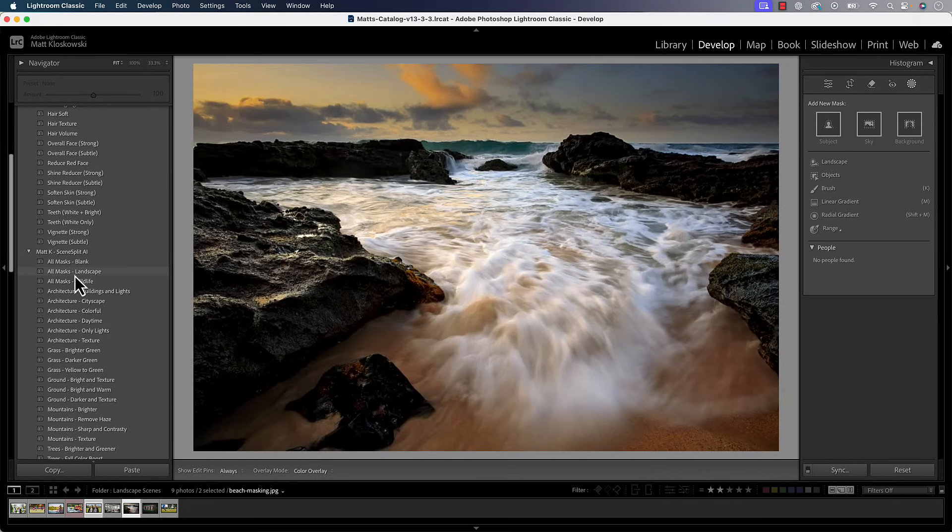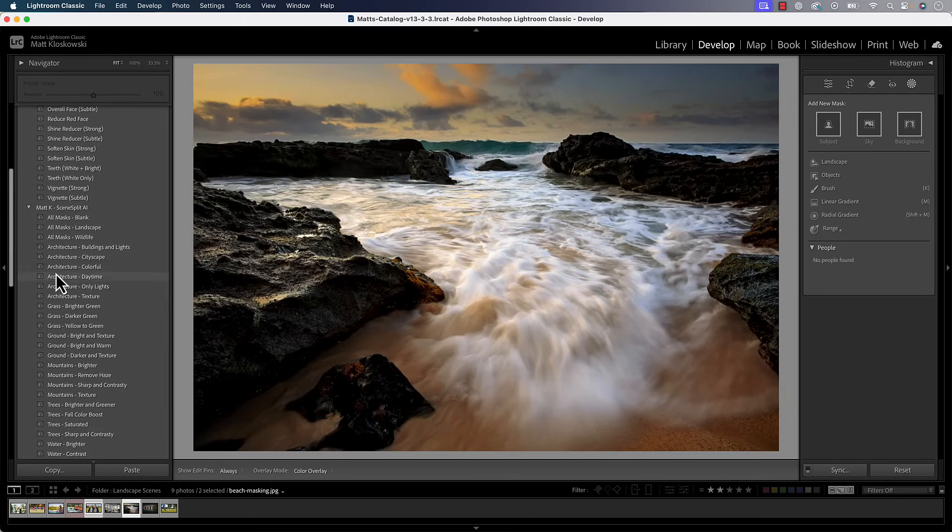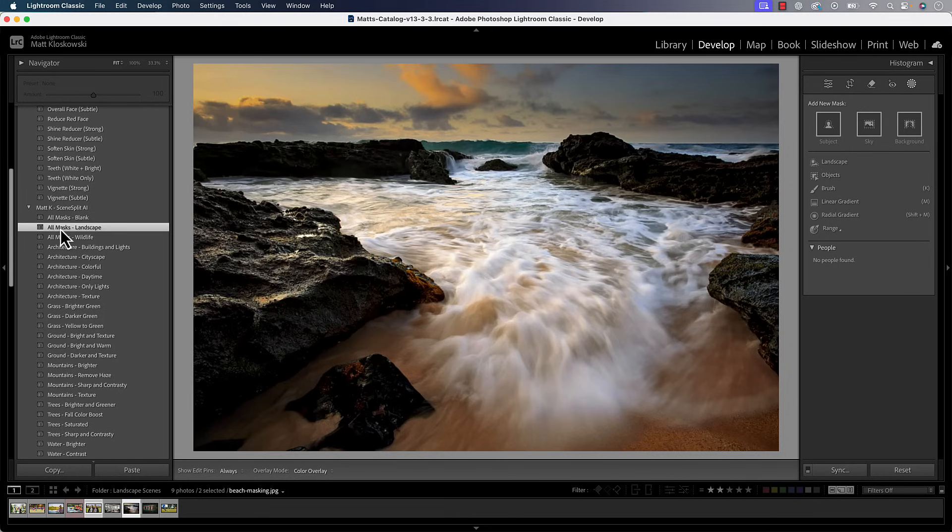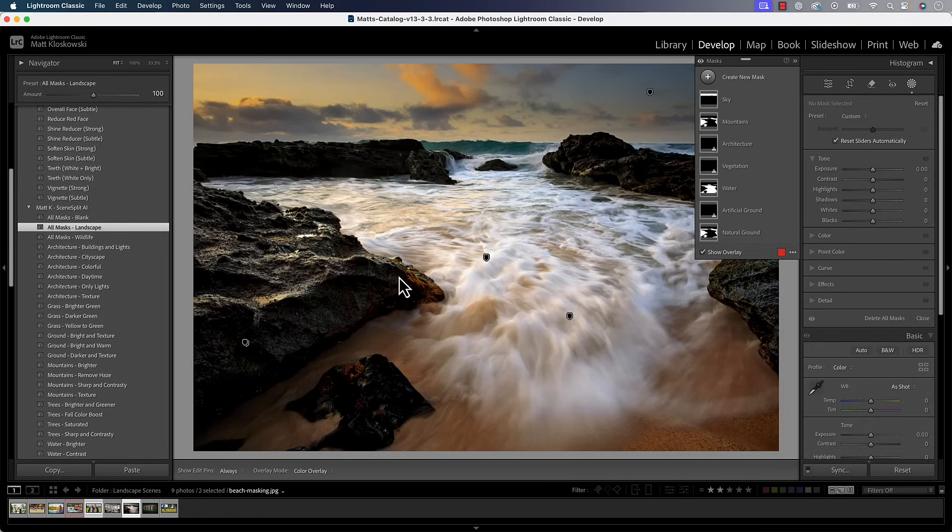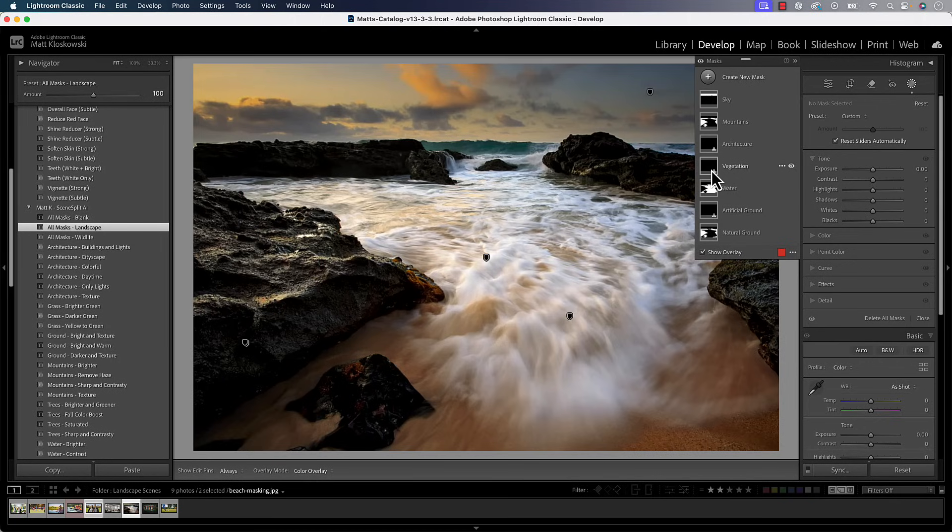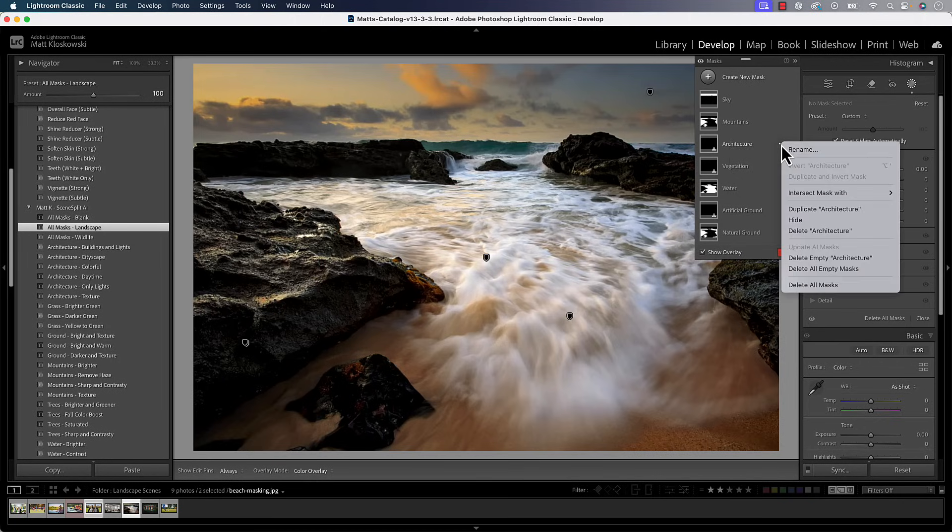But again, maybe you're using a preset like I've got one here in my preset pack called All Masks Landscape. That's automatically going to edit the photo for you. It's a great preset. It does a lot of things for you. But again, it leaves these empty masks here. So you can just come over to that pop-out menu.